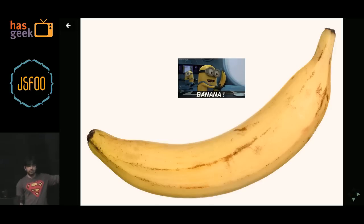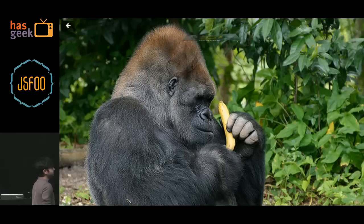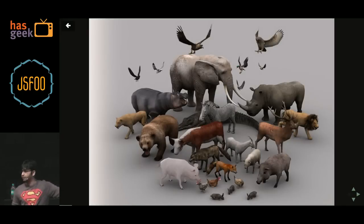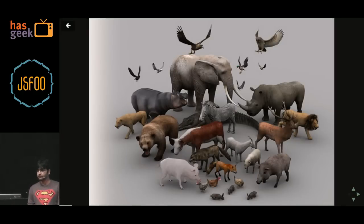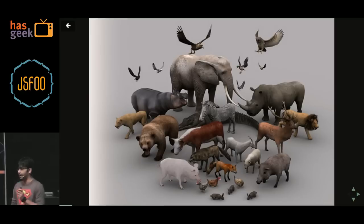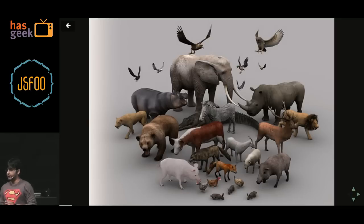I think most of you got tired seeing this banana for a pretty long time. All I asked was for a banana, right? And what I got was a gorilla holding the banana — not only that, I got the entire forest.